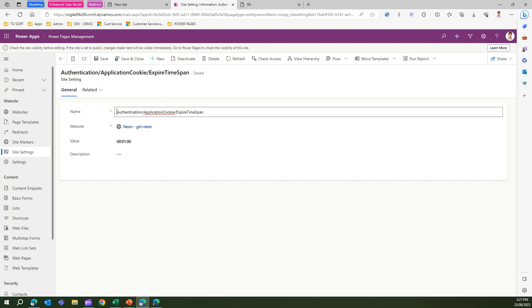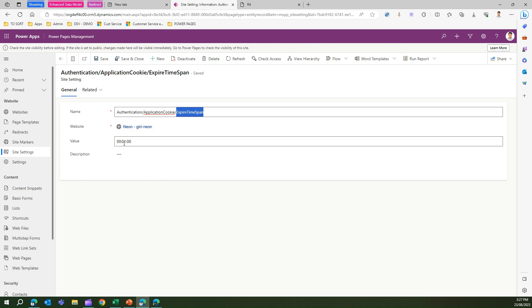Authentication slash application cookie slash expire time span. This indicates hour, minute, and second.